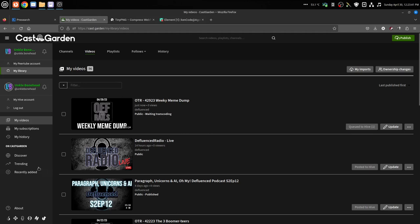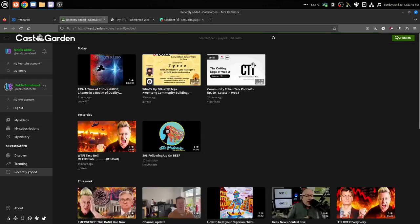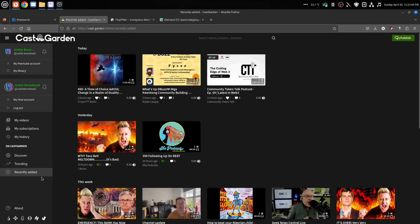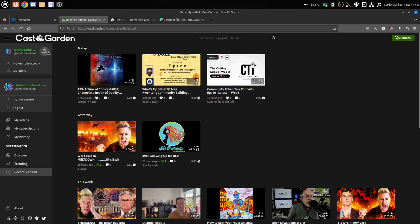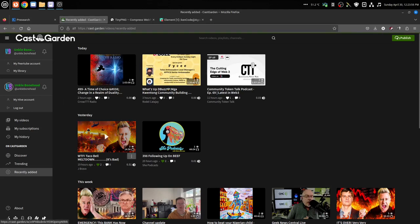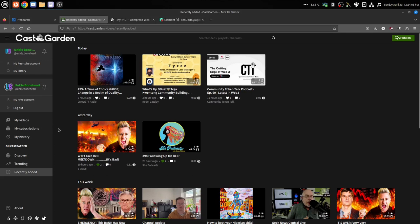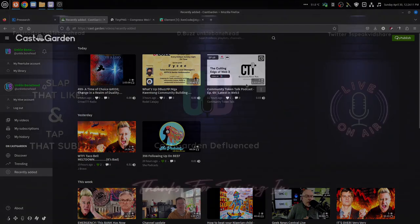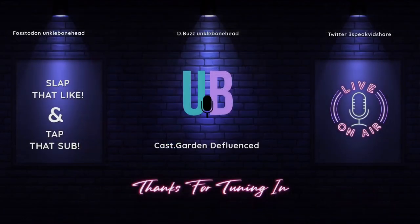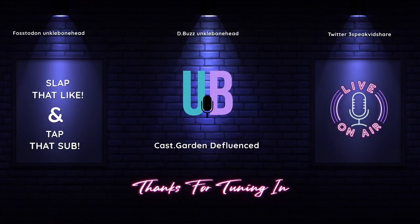And then you'll get a notification up here that your stuff is ready, and then you can share it. So that's it, that's how you upload to CastGarden. Simple, easy, super easy peasy. Can't get any easier than that. We'll see you guys again next time, show you how to set up a live.